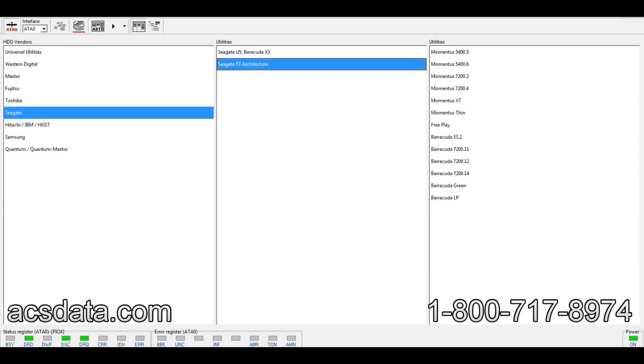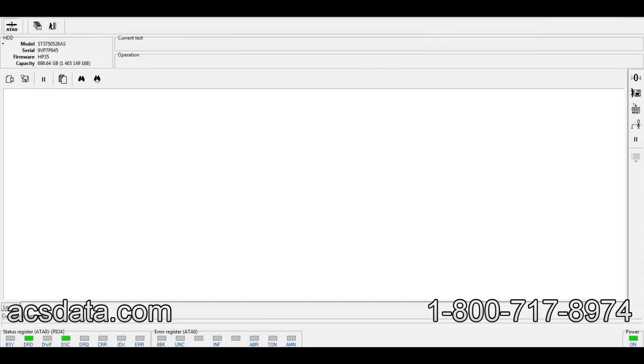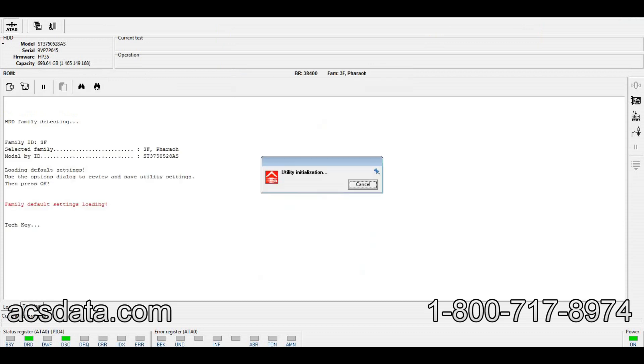To prove this, we can time it correctly by putting power to the drive and attempting to ID the drive just as it starts to initialize and come ready. The drive gets recognized as an ST3750528AS with a family of Pharaoh. The drive's come ready at the registers, and we go to start the utility.